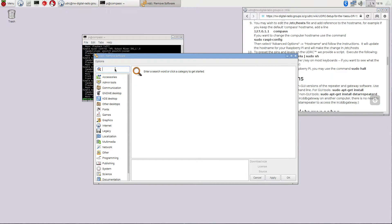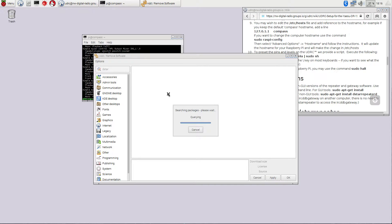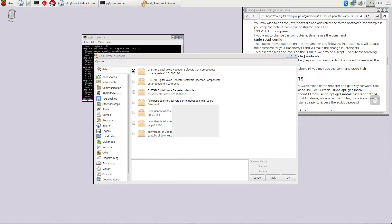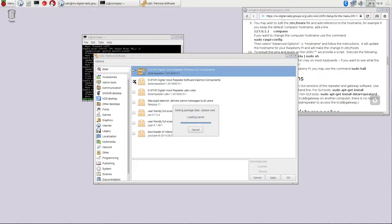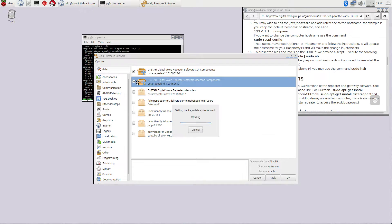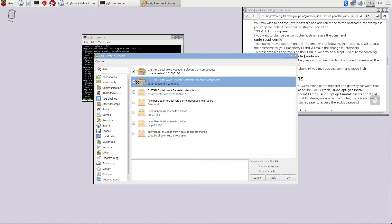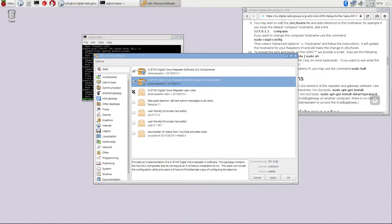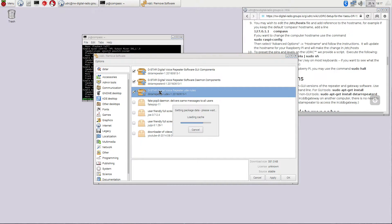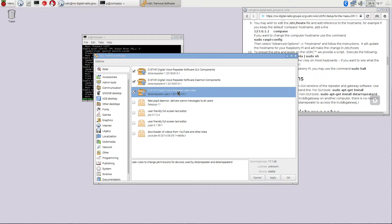Now let's go look for the DSTAR repeater packages. If I go and search for DSTAR and hit return, it's going to go and search for any packages that have the word DSTAR in them. And the ones we want to install are the DSTAR digital voice repeater software GUI components because that's going to have the GUI configuration tool in it. The digital voice repeater software daemon components because that has all of the automatic daemons that run.